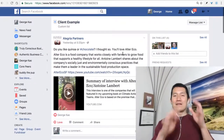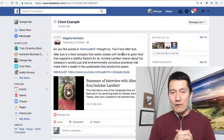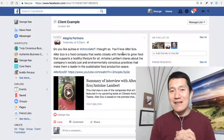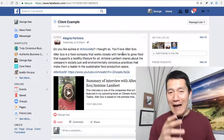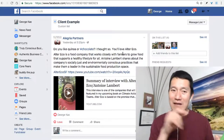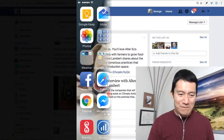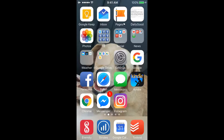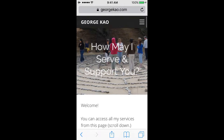One more thing I want to show you: if you use a smartphone like an iPhone or Android, you can make this process even easier by adding the friend list as an iPhone icon for quick access. I'll show you how to do that on iPhone specifically. From the iPhone home screen, I can create a shortcut to that 'client example' friend list. This requires the Safari app — the Chrome app doesn't work for creating a shortcut to the home screen.